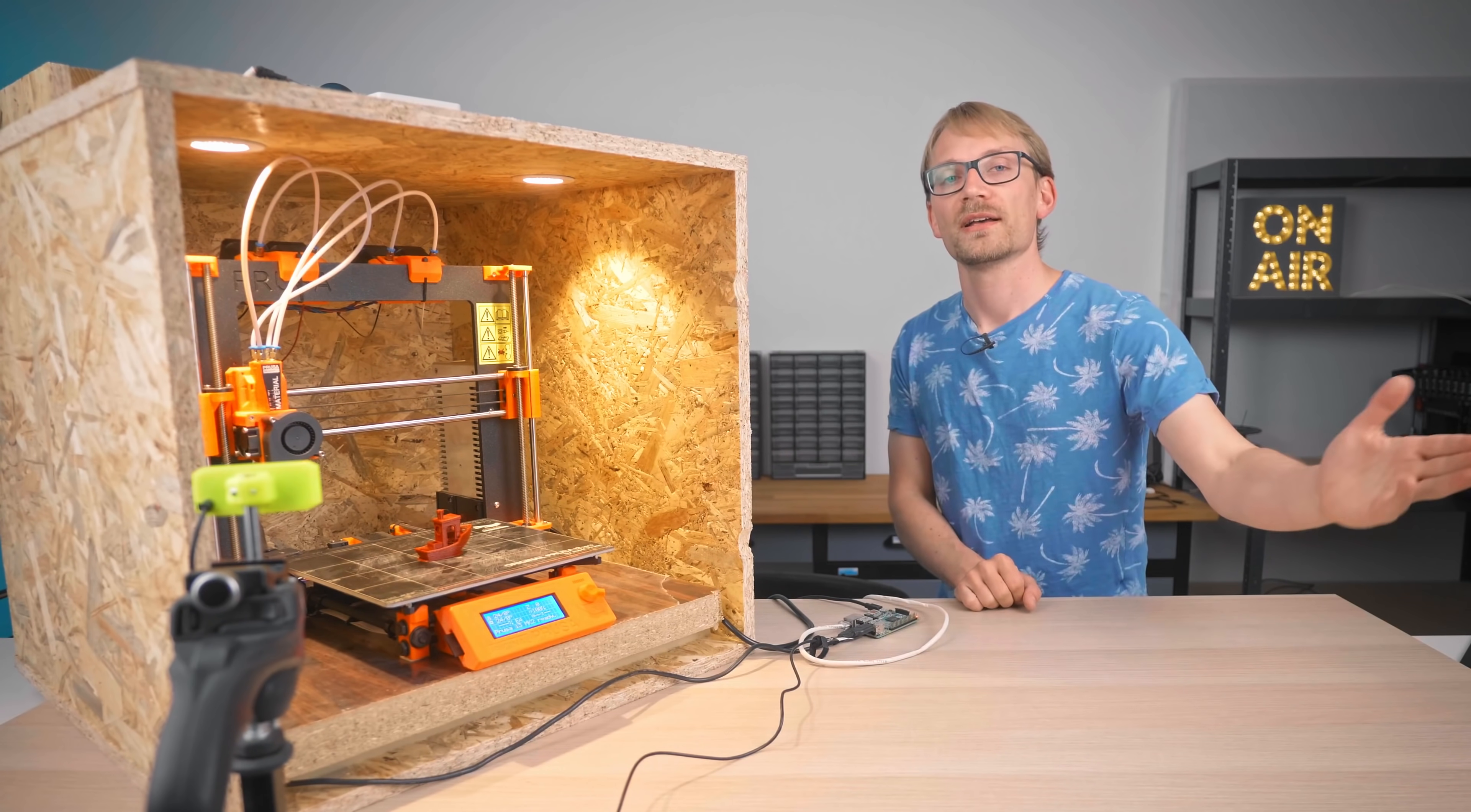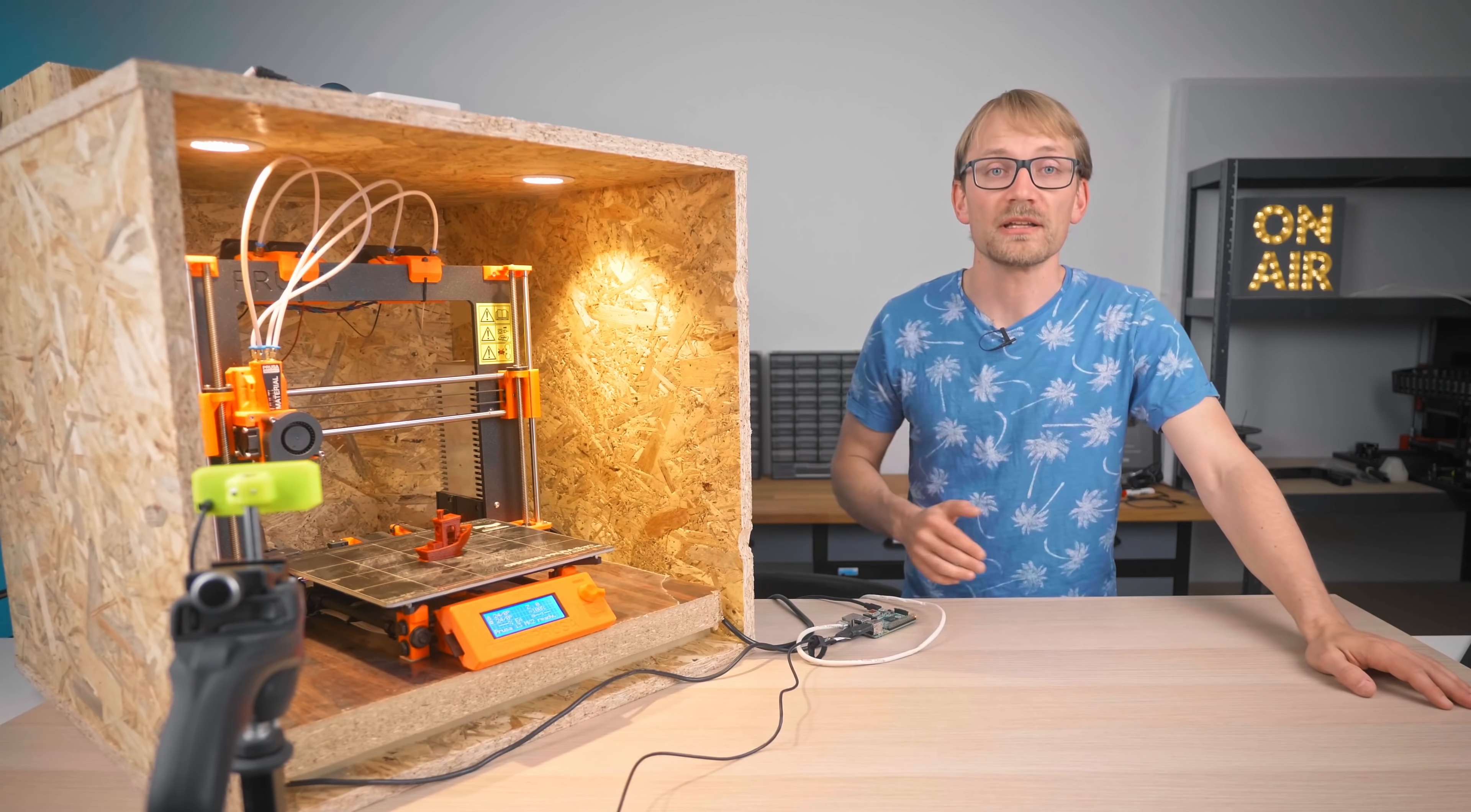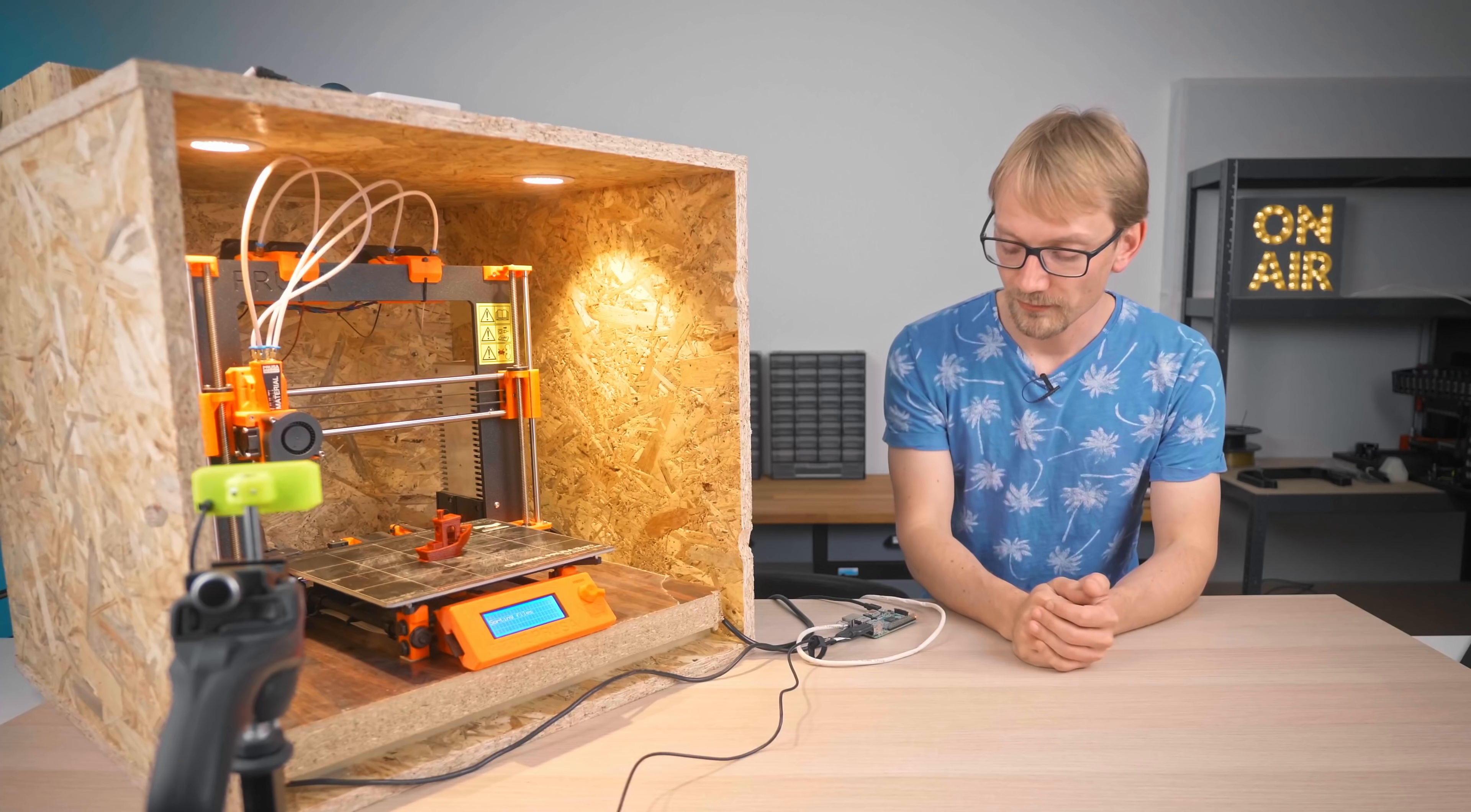Now I like to use PrusaSlicer for many things, but since we are using an original Prusa machine, it makes extra sense here since it includes well-tuned profiles for the Mark IIs and its MMU1. There are a few tweaks, though.